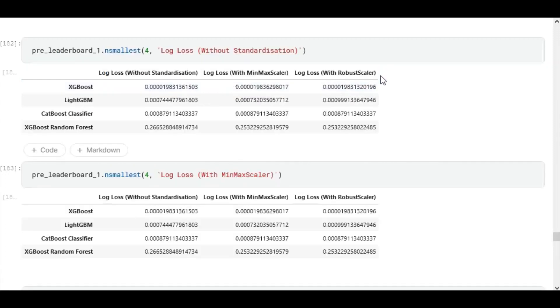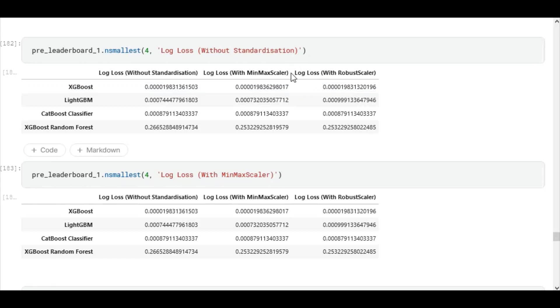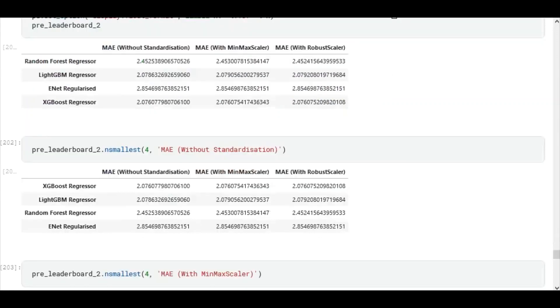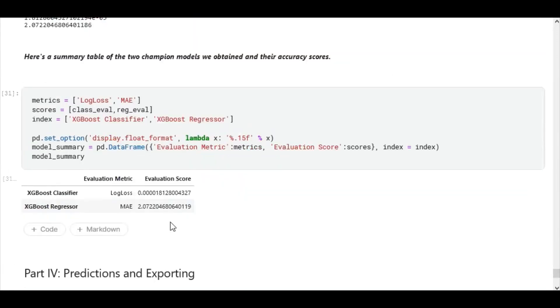Typically, our evaluation metrics that we used for these models were the log loss, which is the cross entropy loss that allows us to assess the inaccuracy of categorization, and then for regression we used mean absolute error. Now for the summary table for our champion models, we see very impressive scores. Our log loss was 0.000018, and our mean absolute error was as low as 2.072.